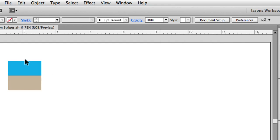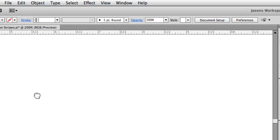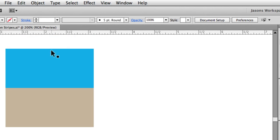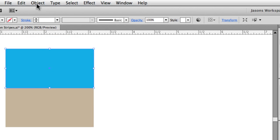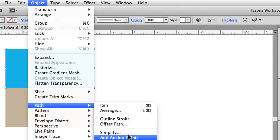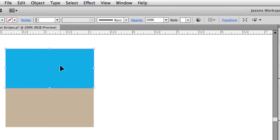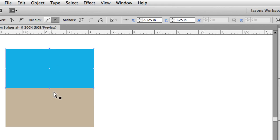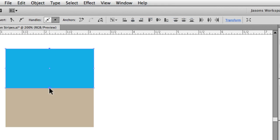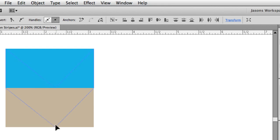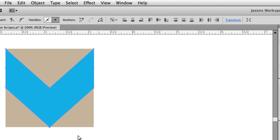Now we need to make this rectangle bend in the middle down towards the bottom. Let me zoom in. The quickest way is to go to Object > Path > Add Anchor Points — that's going to add anchor points in the middle of all my segments. Then I take the Direct Select tool (white arrow), hold Shift, click on the top and bottom points, and drag them down, holding Shift so it drags straight down. That looks good.